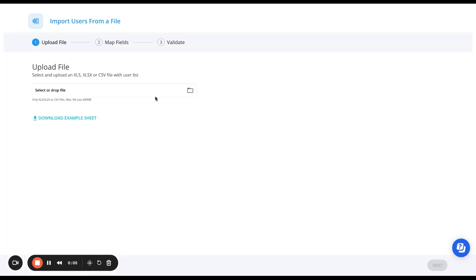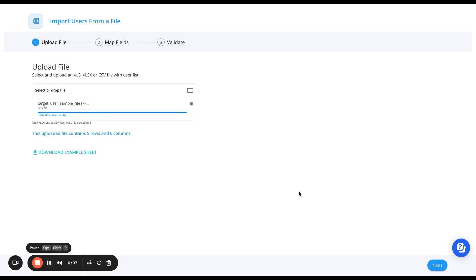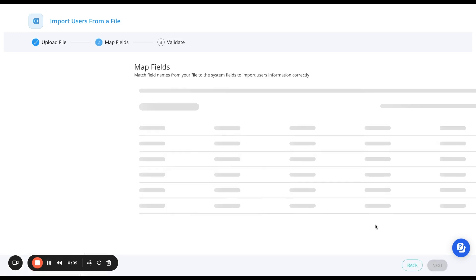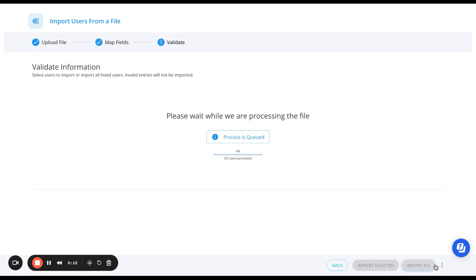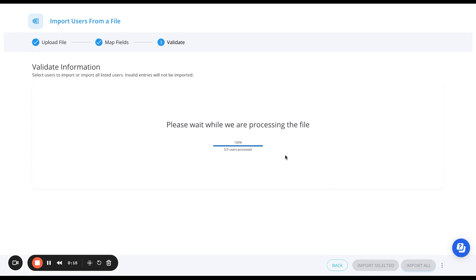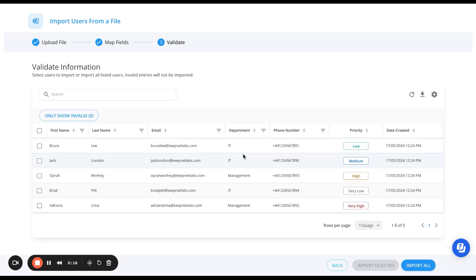Just upload your target users in a file, double check the information has populated to the right columns, and then with the click of a button, you can upload these target users into the KeepNet platform.